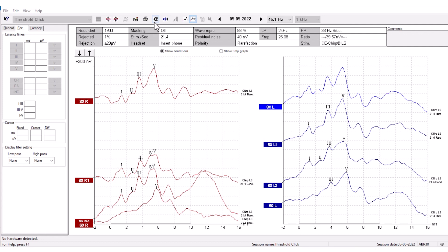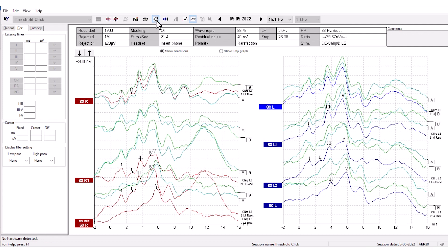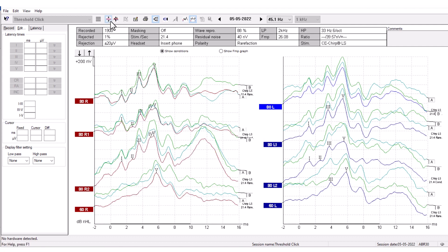When pressing this button, two more curves are presented. These are called A and B curves. The first time you press the button, all the A and B curves are stacked. By pressing Rearrange curves during the test, the A and B curves will be placed on top of their corresponding waveform.